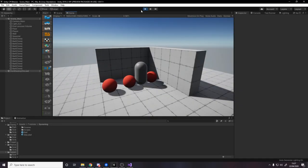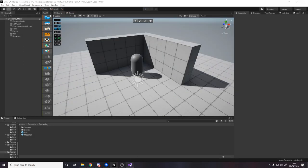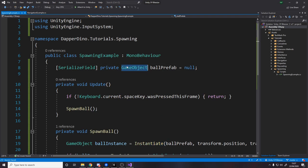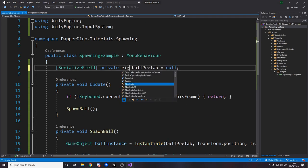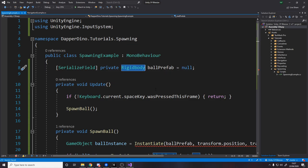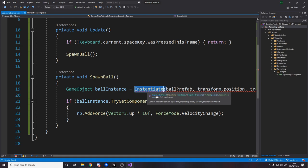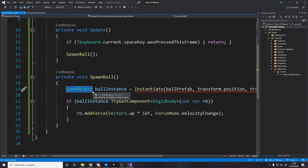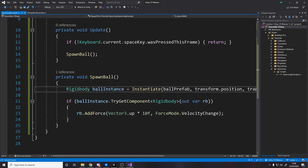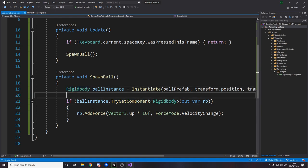Now there is one other way to access the rigidbody which is faster, if you actually know that the thing itself is going to have a rigidbody. So what we do is, instead of spawning in a game object, we actually spawn in a rigidbody. So if the only thing you need to access of the thing you spawned in is a certain component, like one component, then you can actually reference it as that component. So rigidbody. Now when we spawn it in, it actually returns a rigidbody, so we can say rigidbody ball instance, and then now instead of saying try get component rigidbody, we can just say ball instance dot add force, because it knows it's a rigidbody.